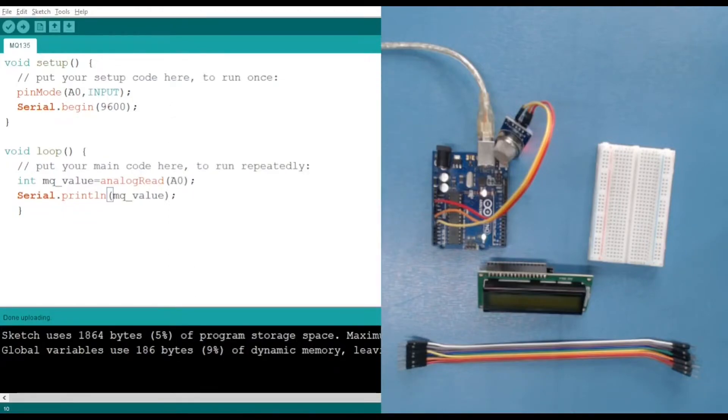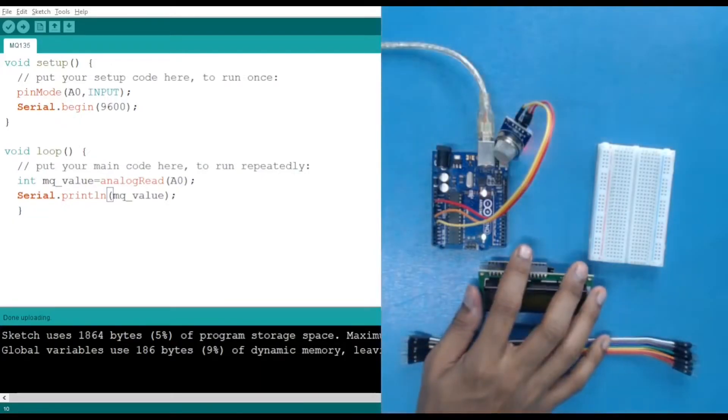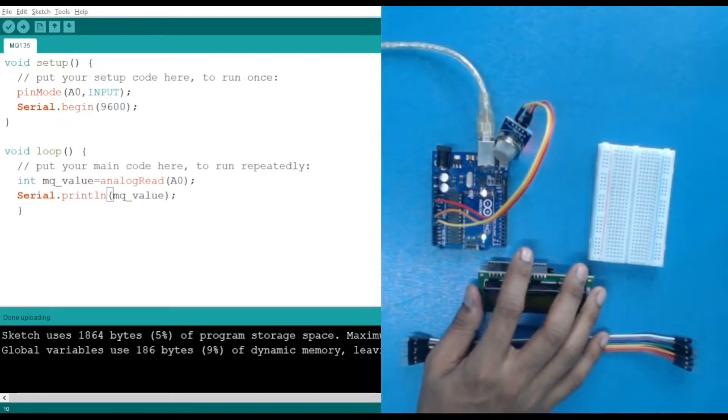Now what we are going to do is use this value and display it in our LCD display.